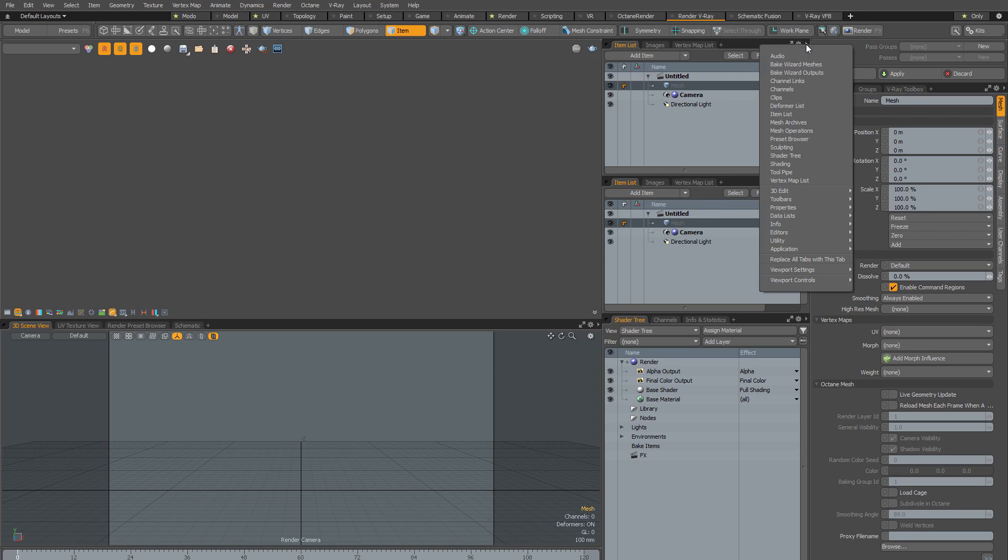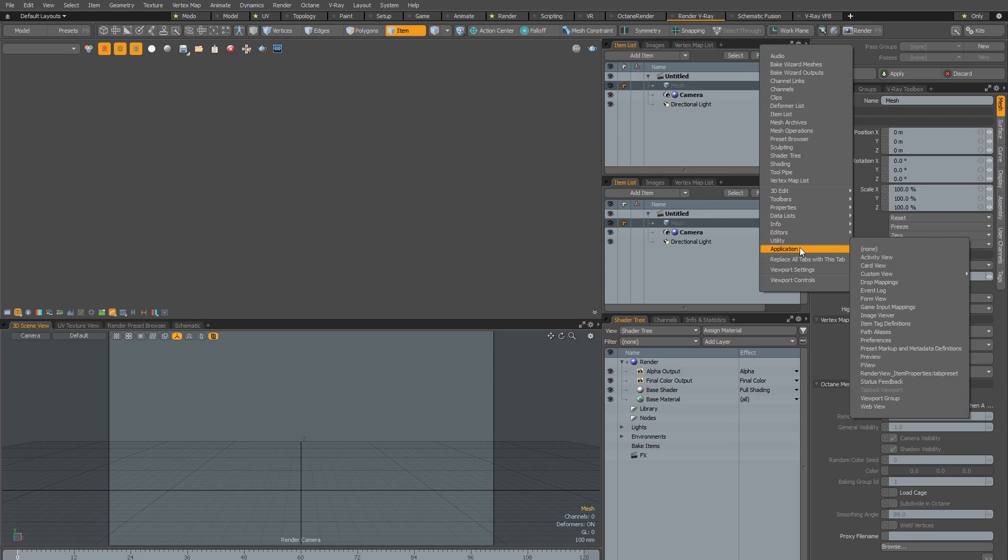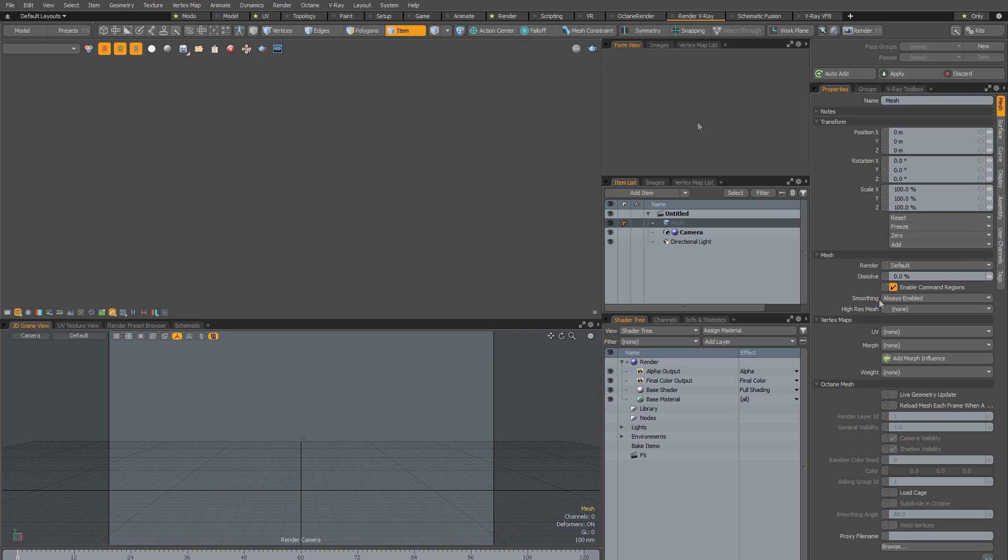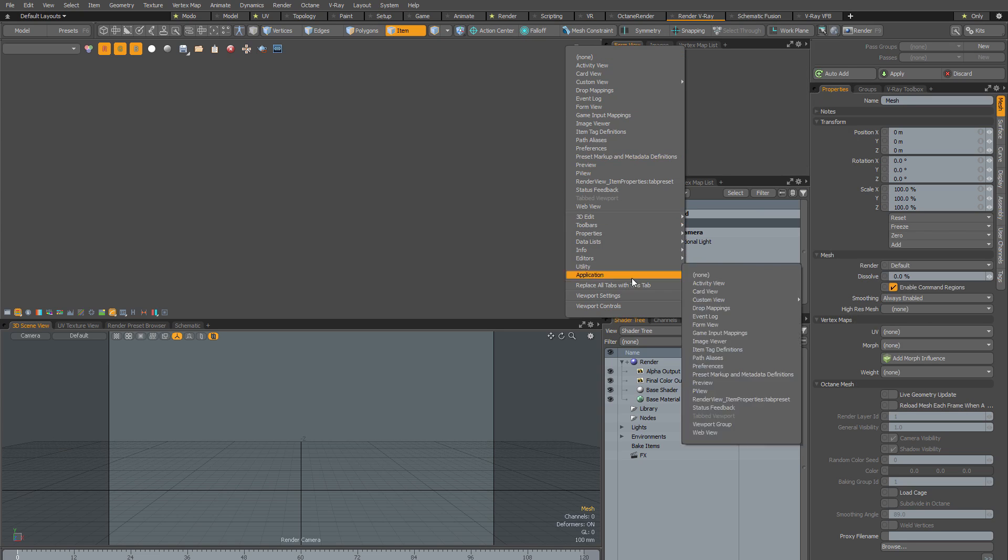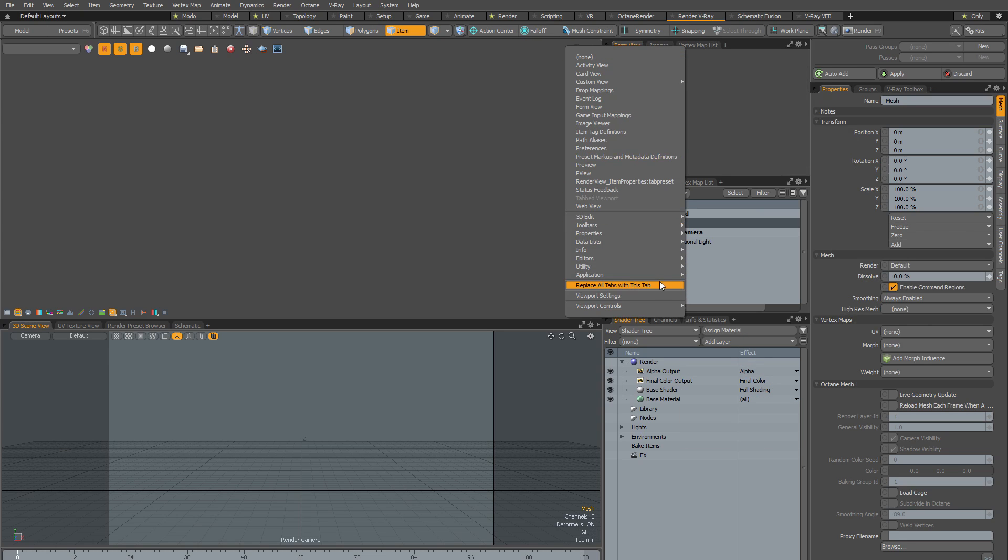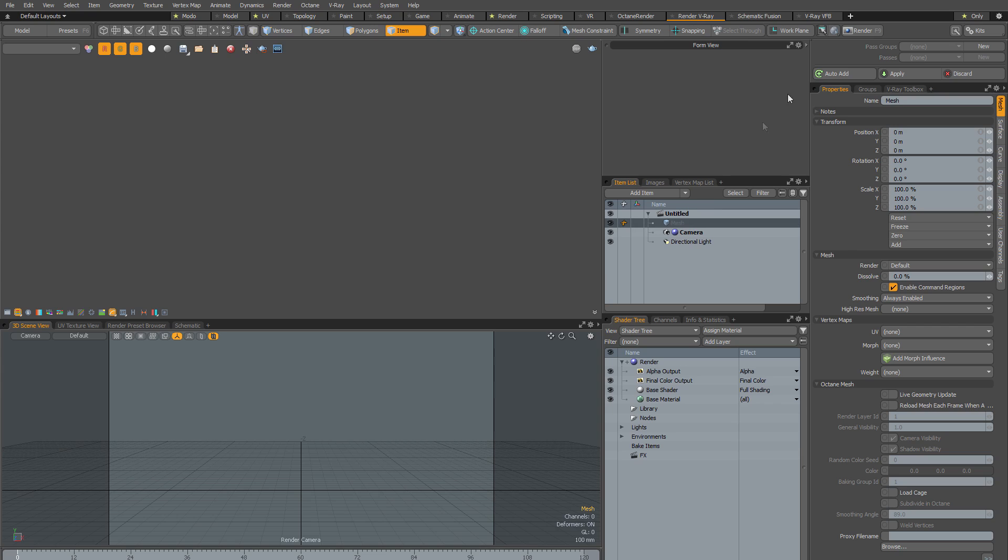Next I'm going to click on the little arrow at the top right of the viewport, and in the list that appears I'm going to go to Application, and I'm going to select Form View. And then I'm going to right click at the top of the Form View tab, and select Replace all tabs with this tab from the resulting menu. So I now have a blank Form View, and I want to replace it with my V-Ray toolbar.